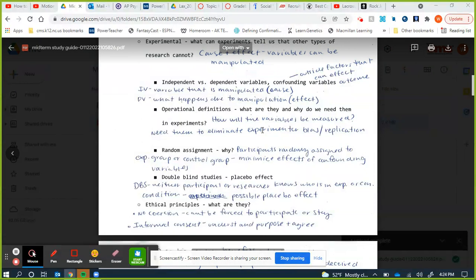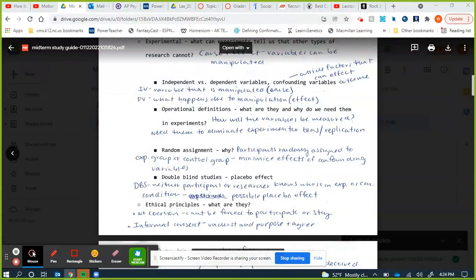If there's a control group and an experimental group, everyone has a 50/50 chance. If there are two experimental groups, everyone has a 33% chance. We can't, for example, put all people of one race in one group — that would not be random assignment. Random assignment helps control for and minimize the effects of confounding variables.